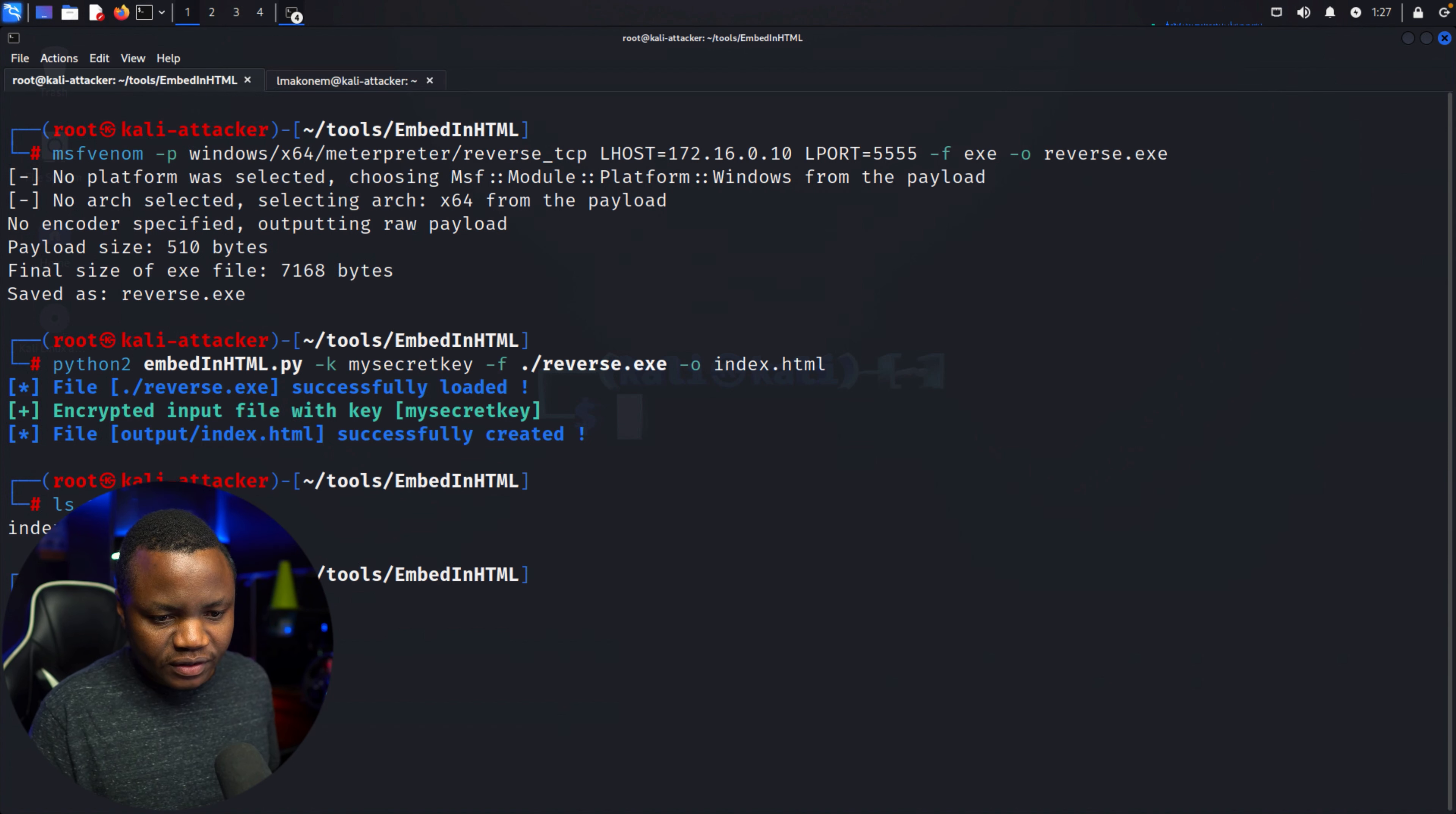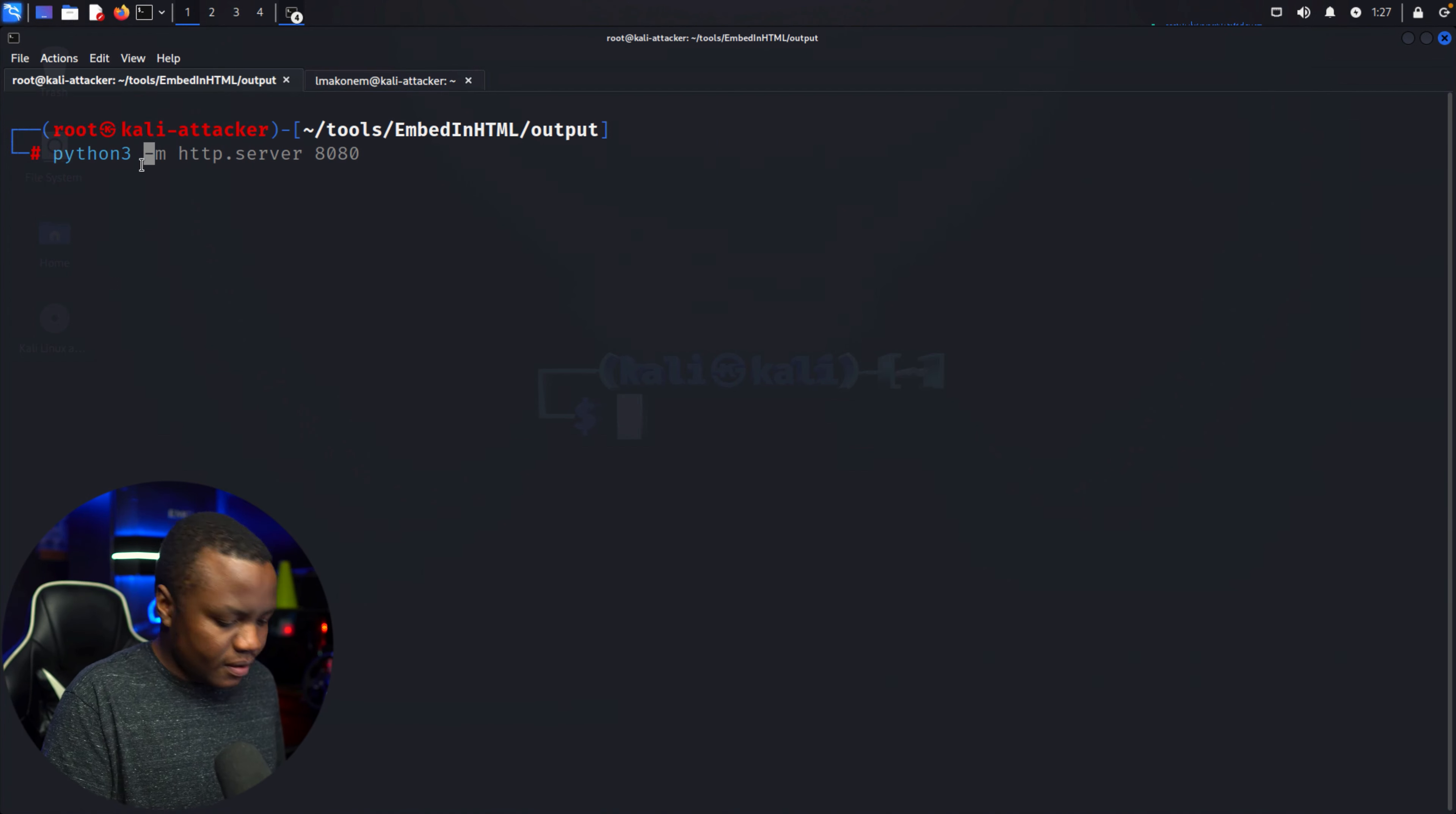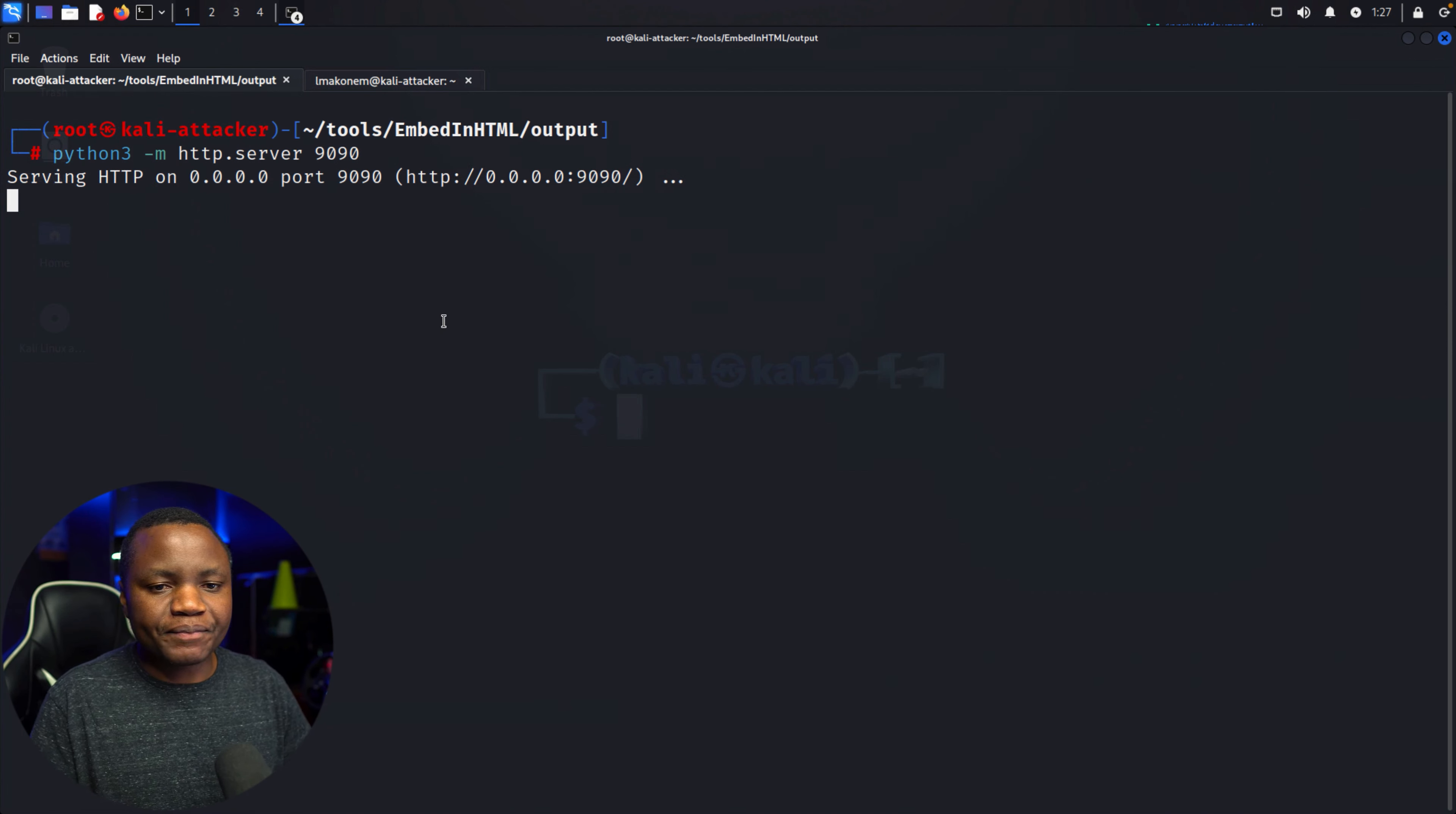So in output, here's index.html. Let's go to output and let's just create this Python simple server here. Python 3 -m http.server on port 9090. That's my server, so I'm on port 9090.